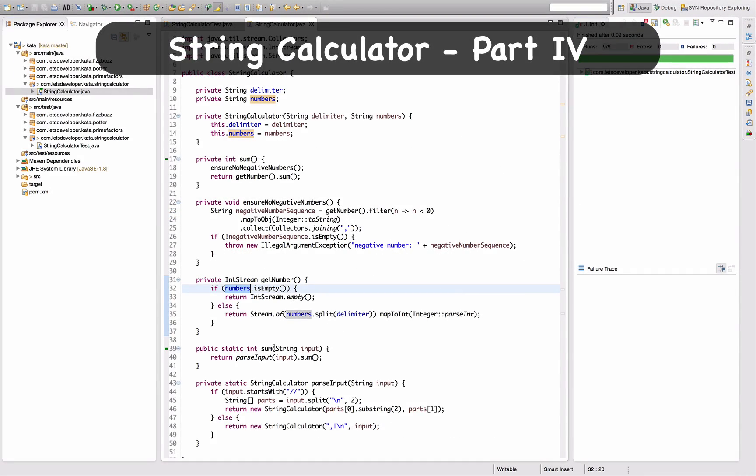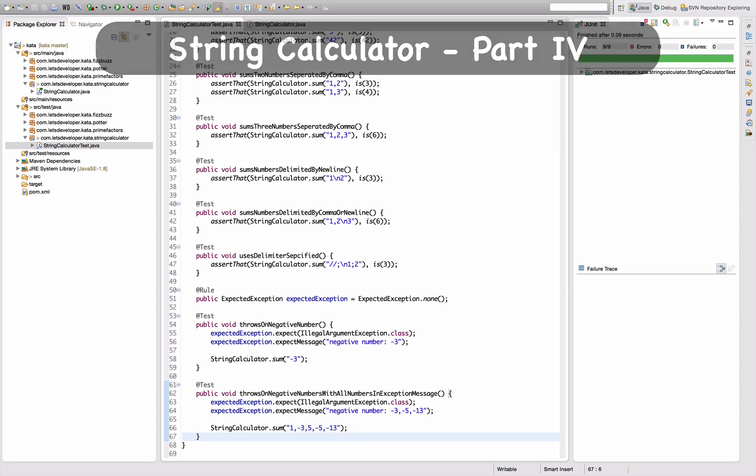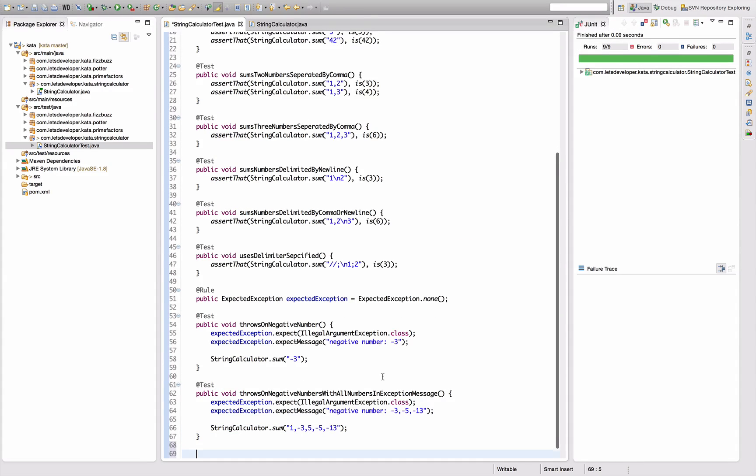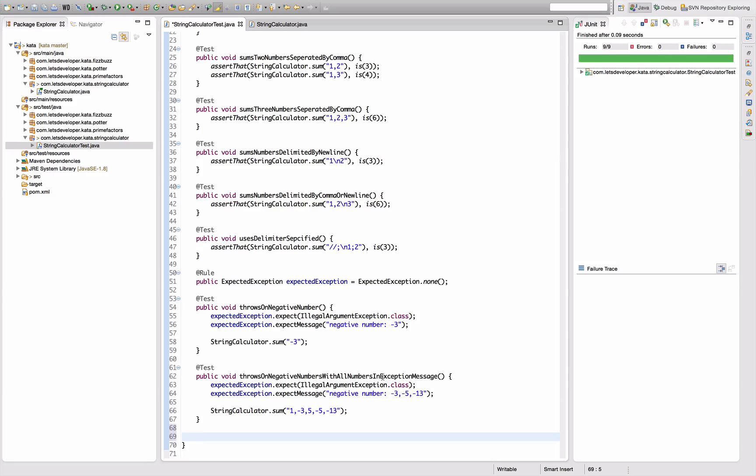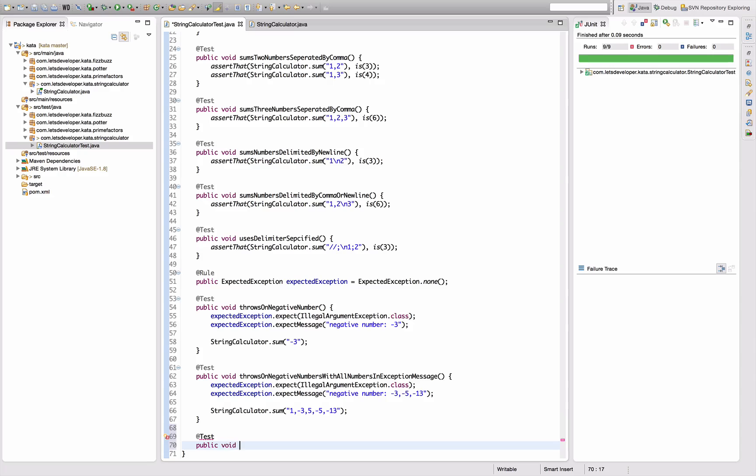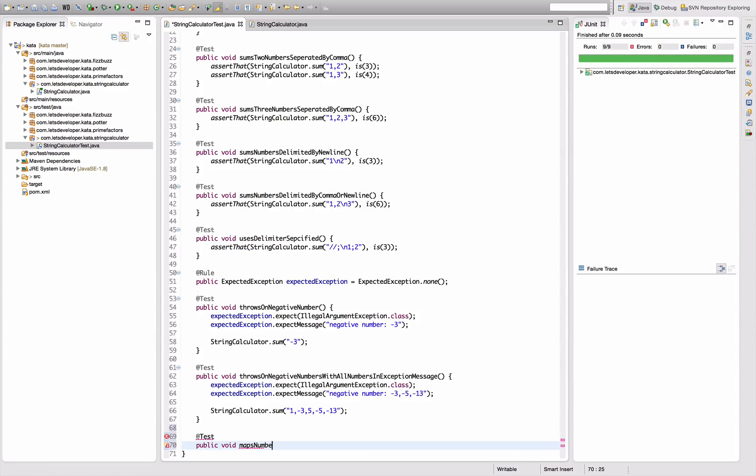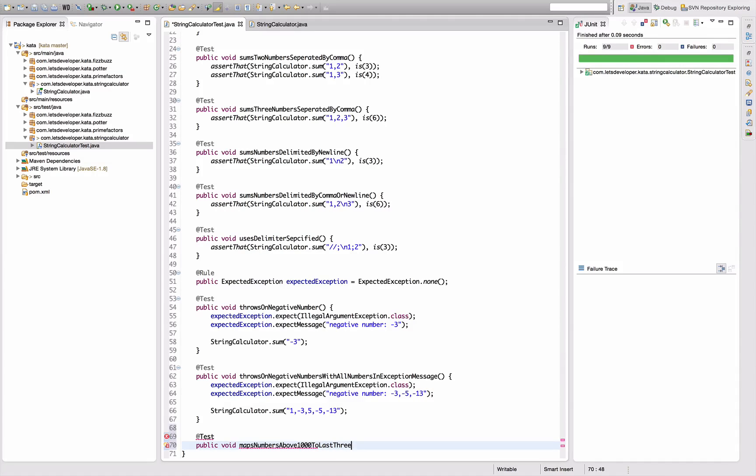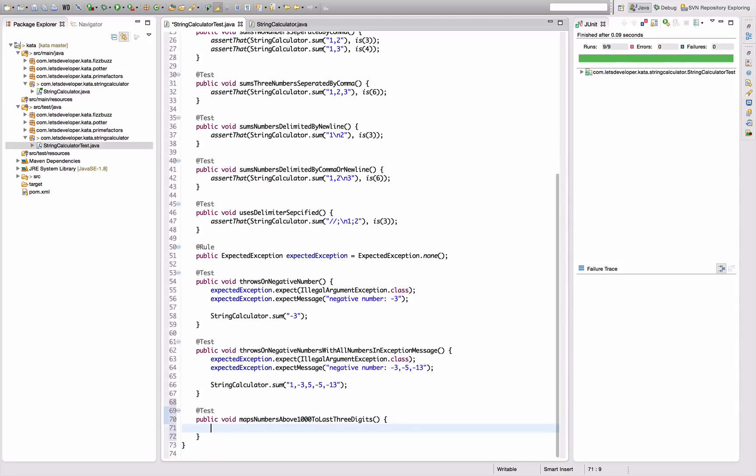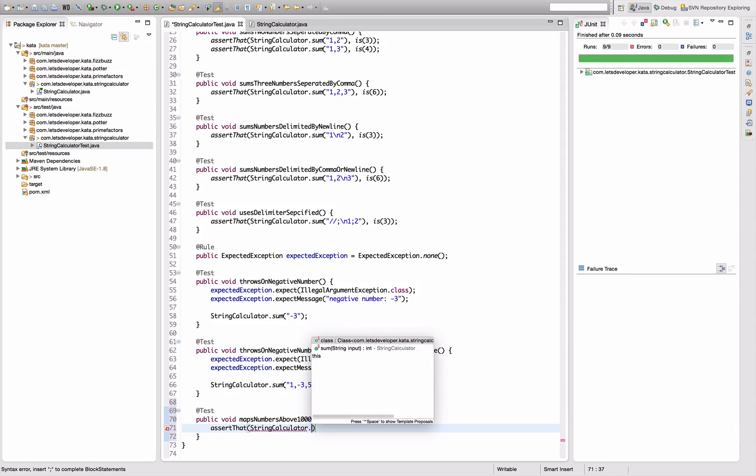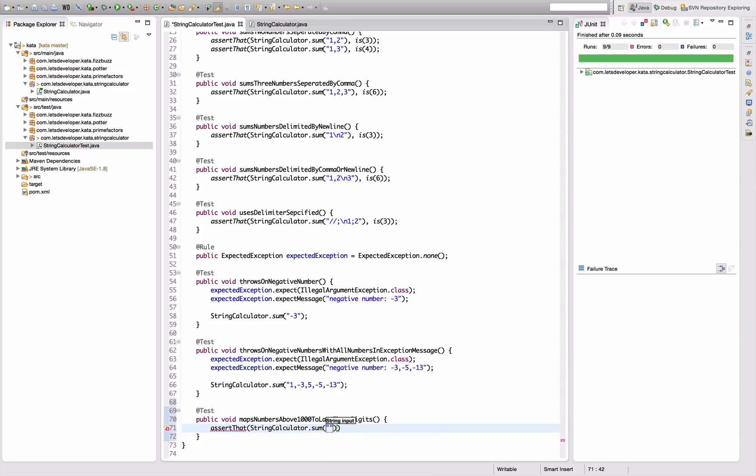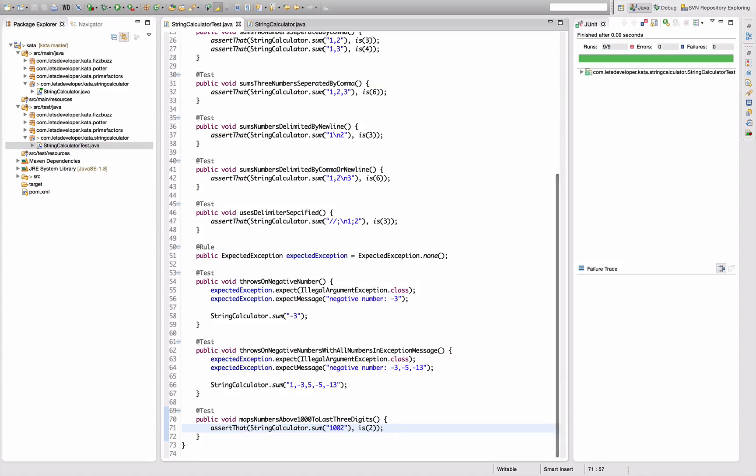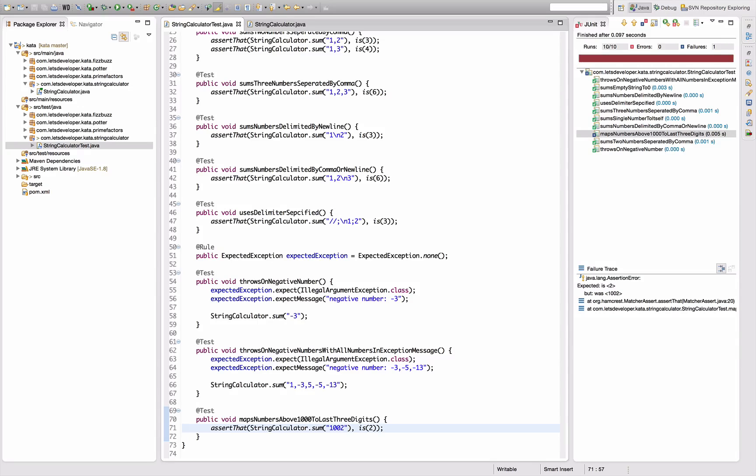Let's go for the next requirement. That one actually appears kind of arbitrary to me, but sometimes requirements of customers are arbitrary. The idea is that any number bigger than a thousand are mapped to the last three digits. If I invoke the string calculator sum method with say 1002, this should result in two.